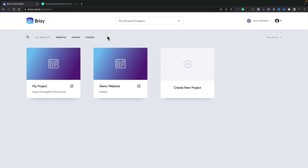No matter if you're a content creator, a marketer, or selling products, Web Stories can help you either creatively present the news, create a mobile landing page with a natural funnel, or appealingly showcase your products. So let's take a look at how we can do that inside Brizzy Cloud.